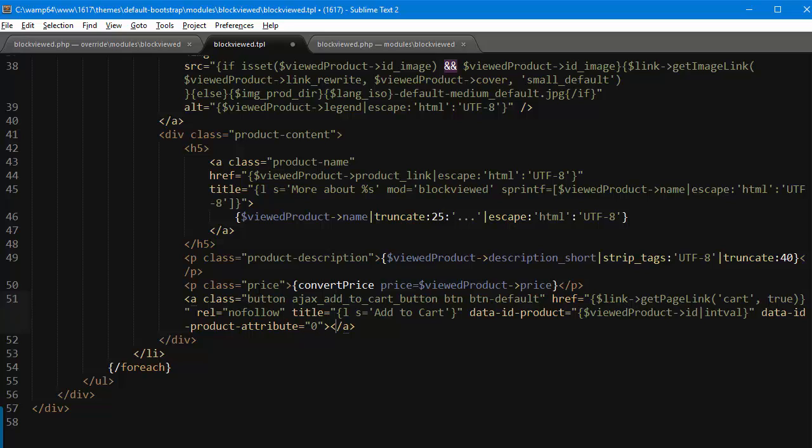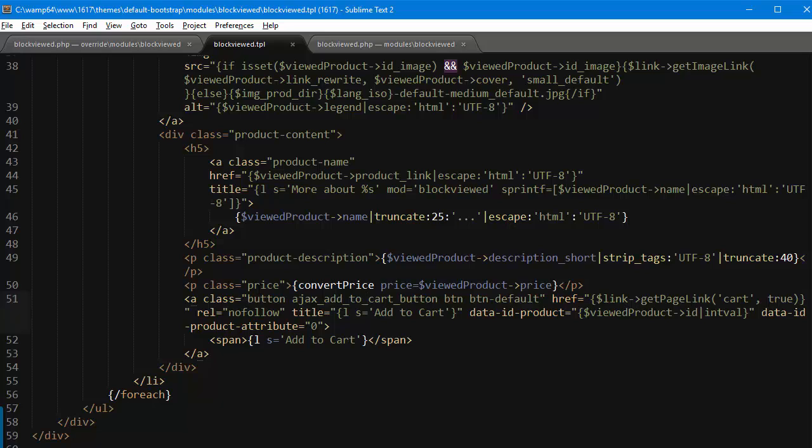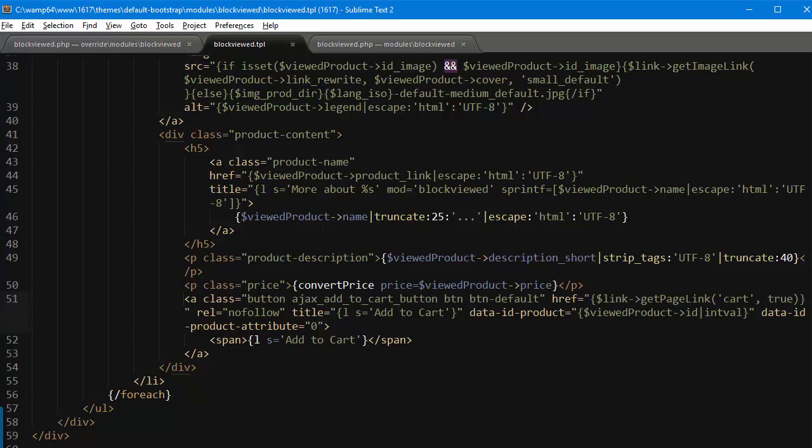All right, then inside the anchor tag I'm going to use a span and I will copy this add to cart, okay, add to cart. If when you test this it doesn't work, you can simply open up product list dot TPL and copy the add to cart button from there, and then change the variables from I think it's product to viewed product in this case.